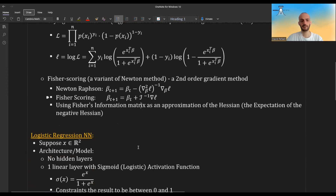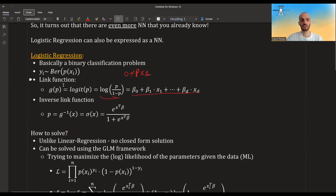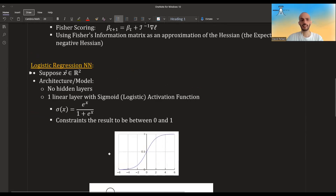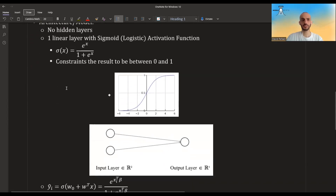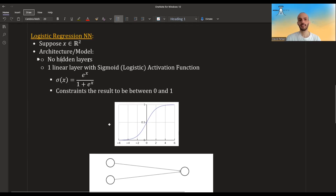I have a video about this, you should check it out. So this is how you solve it in the GLM framework. How can we express this as a neural network? Let's suppose our x is two-dimensional. The architecture we will use is a single layer with no hidden layers, but this time we'll also add the sigmoid activation function.